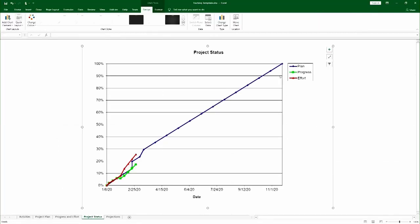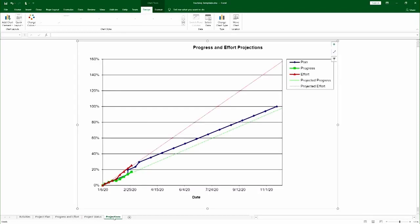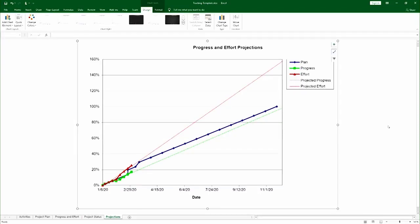Here's the plot of the plan, the progress, and the effort. And the spreadsheet would also do for you the extrapolation, so you get to see when the project is going to finish and how much it's actually going to cost you.